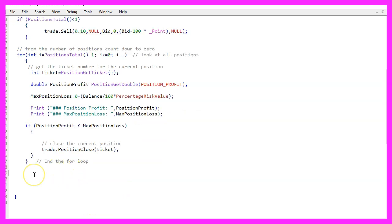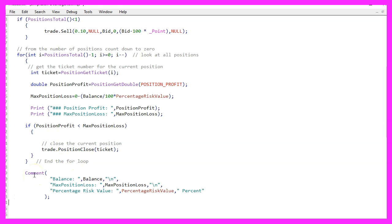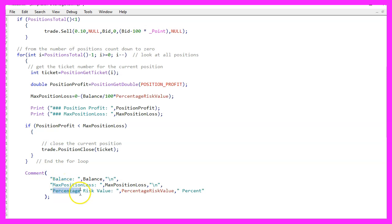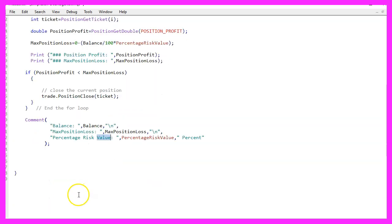And to see what's going on, I would like to add a comment statement that will output the balance, the max position loss, and the percentage risk value directly on our chart. That's about it.